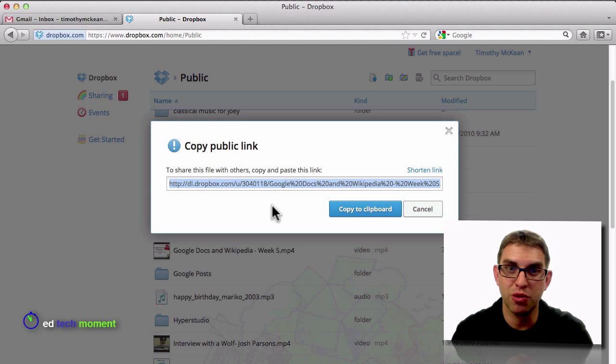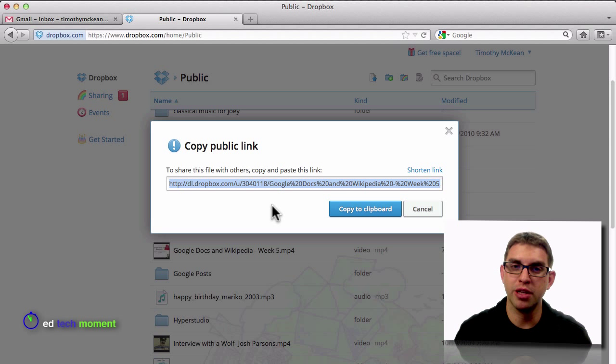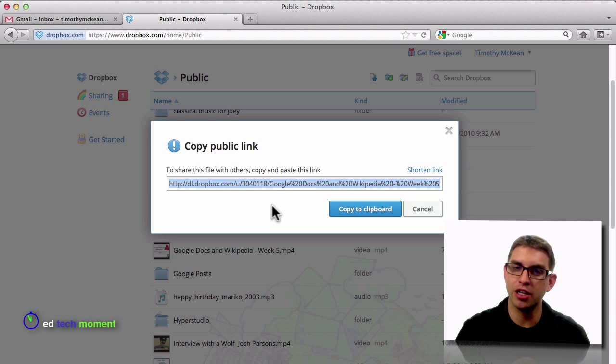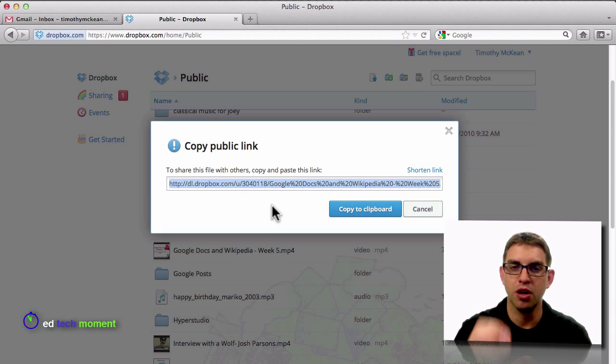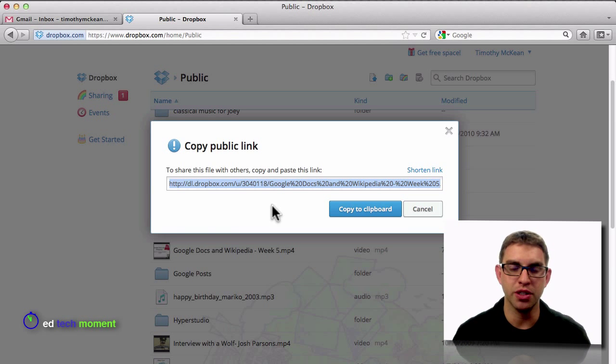Again, the public link will be created and placed on my clipboard, ready to paste into any document, email, chat room, or website that I want.